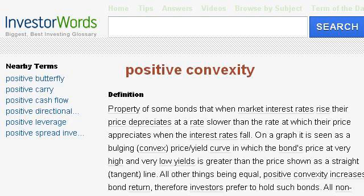Try also our second ranked site www.investorwords.com, especially the page "What is Positive Convexity? Definition and Meaning." Here's the link.